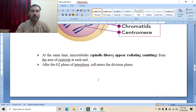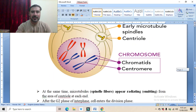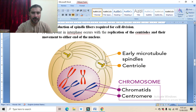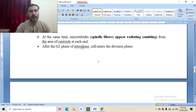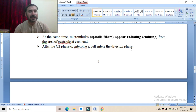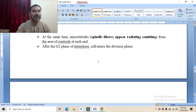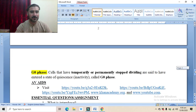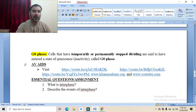At the same time, microtubule spindle fibers appear, radiating from the area of the centriole at each end. After the G2 phase of the interphase, the cell enters into the division phase — either mitosis or meiosis will occur.